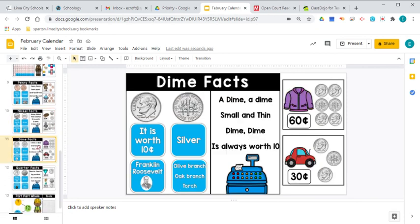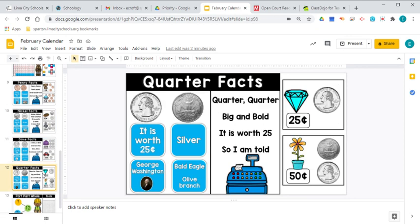All right. Let's take a look. This is the dime. It's worth 10 cents. We'll talk more about that tomorrow. And this is our quarter and it's worth 25 cents. And I'll include another money video for you to practice remembering your coins and how much they're worth.